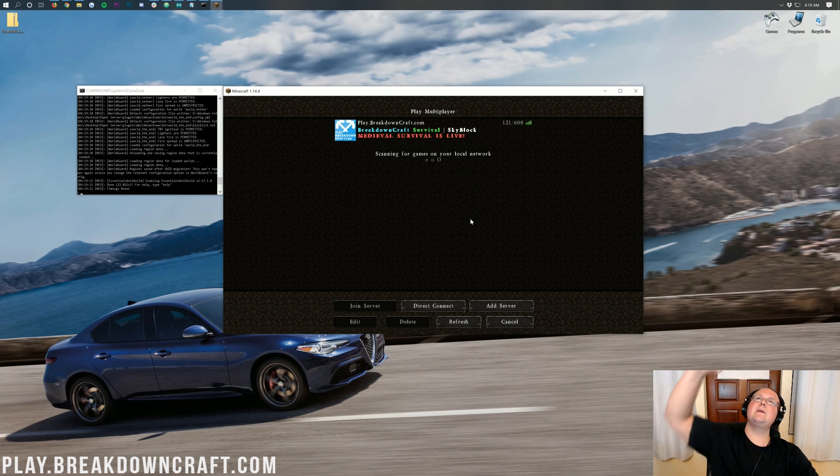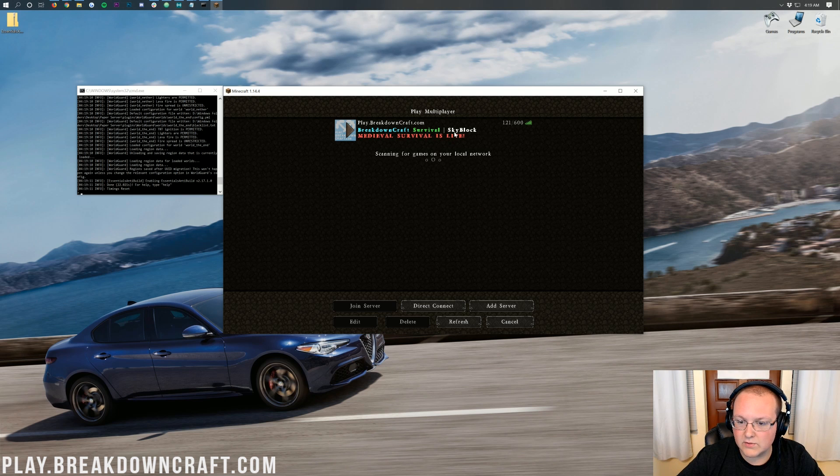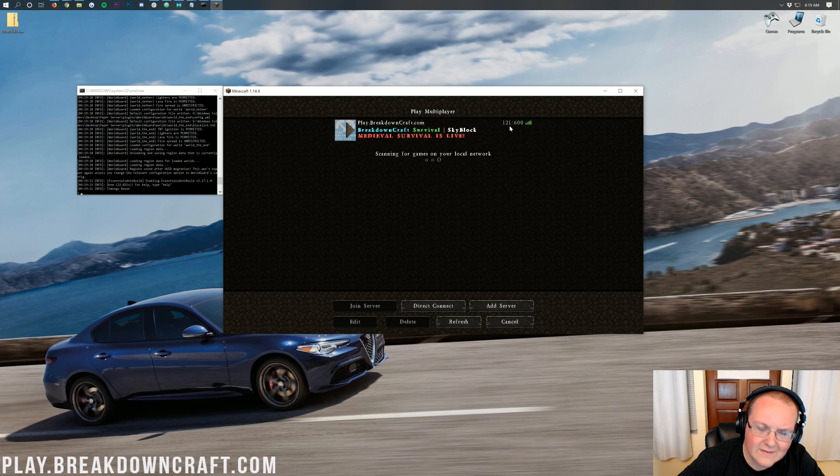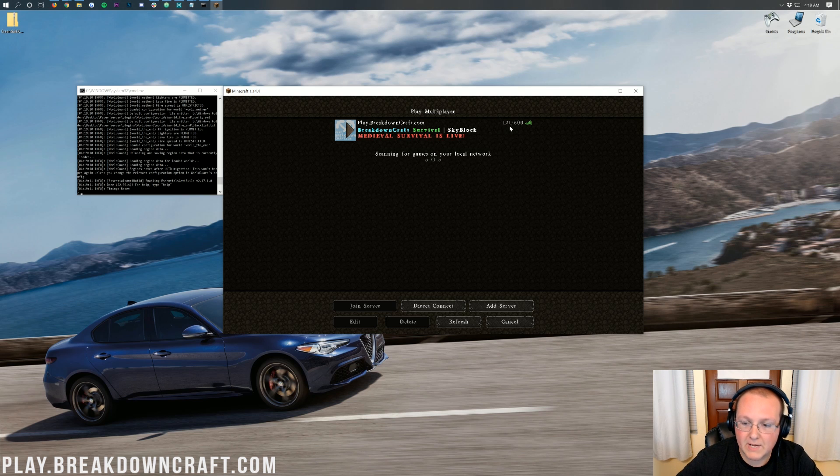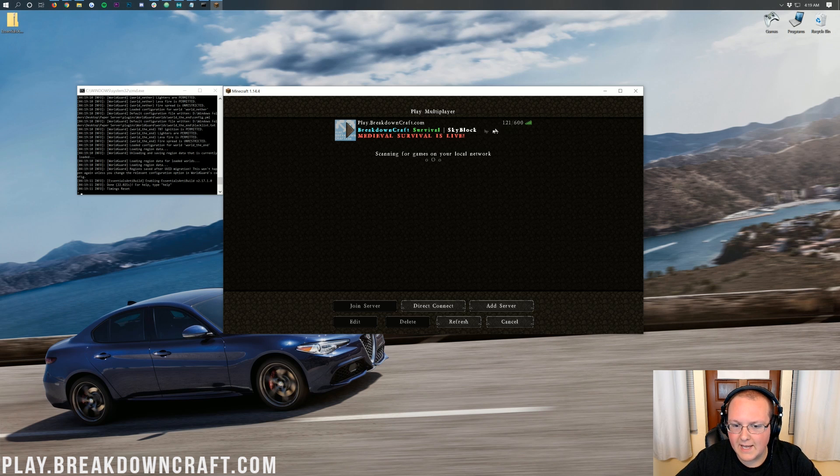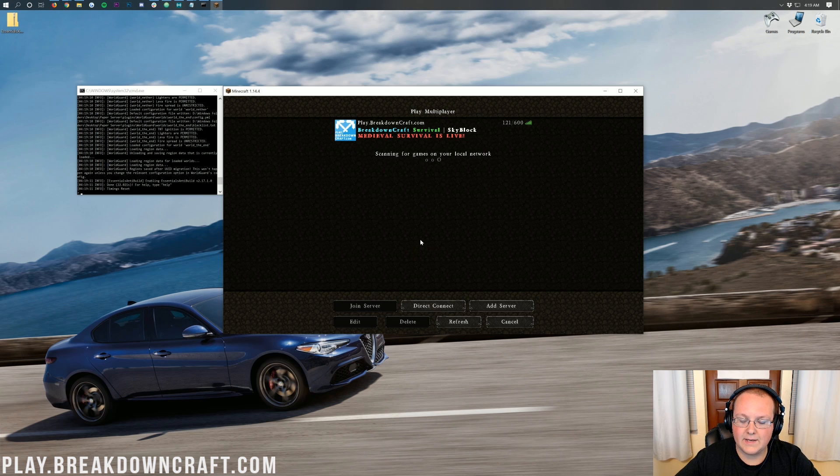PlayBreakdownCraft.com. The best Minecraft server in the universe. We have custom survival, custom skyblock. There's 121 people online right now. And it is 4:19 in the morning. Yes, I'm recording at 4 a.m. But nevertheless, 121 people on the server at 4 a.m. Over 300 players online at peak hours. So come play with us.